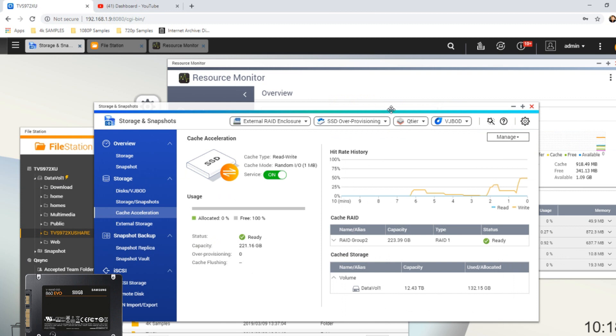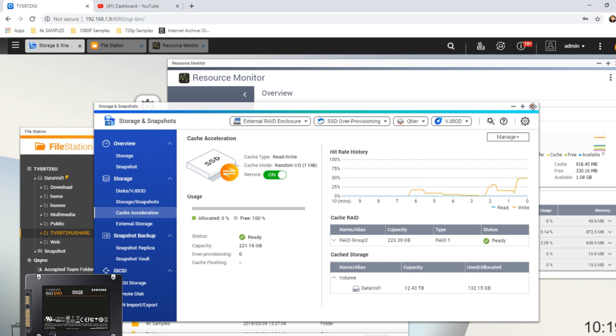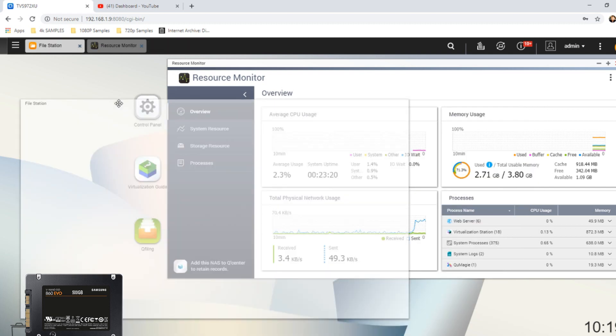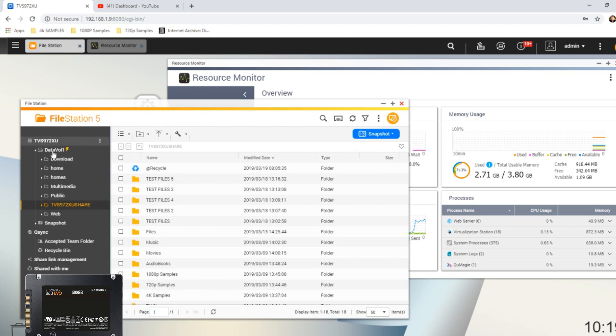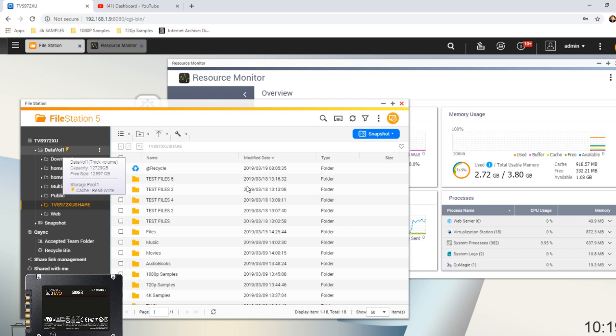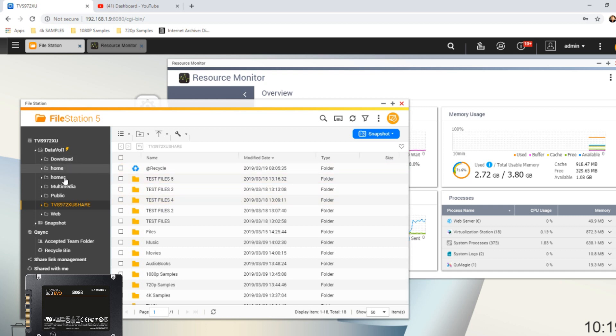Again, we will do exactly the same thing again with the new Seagate IronWolf drives. We can see how long this takes to create our cache, it's just going to initialize there. I might fast forward the video a little bit to when this is completed and we'll run the same tests that we did previously. Our cache has been built, once again this is in those Samsung drives.